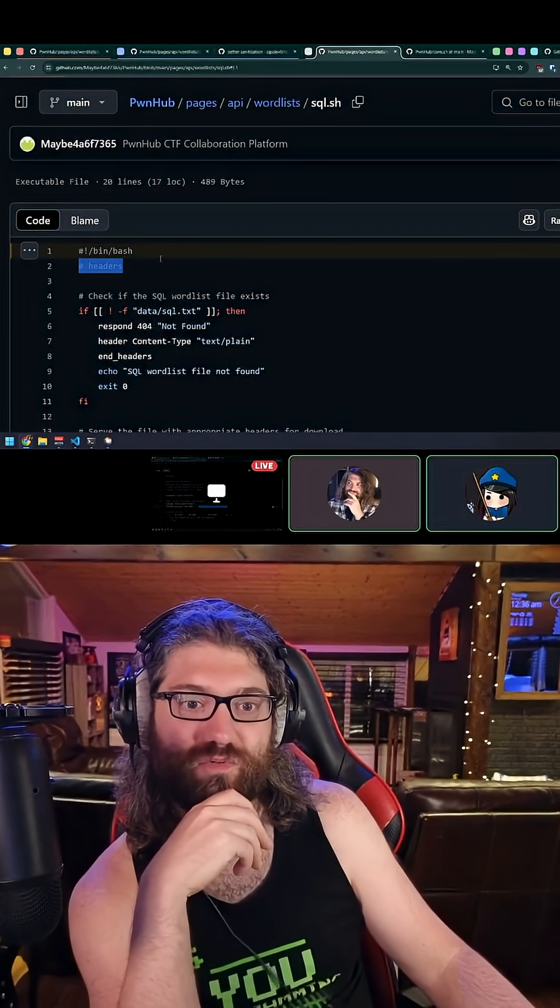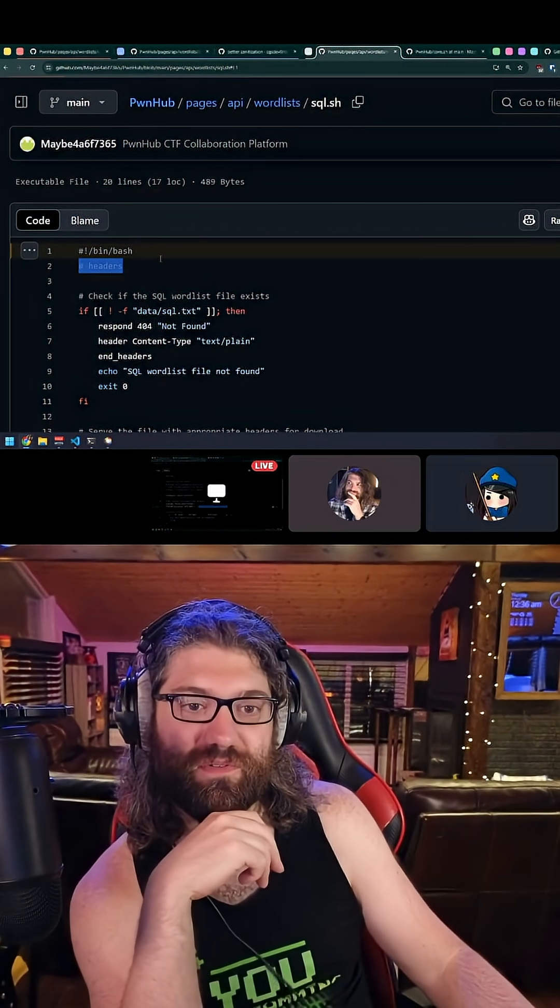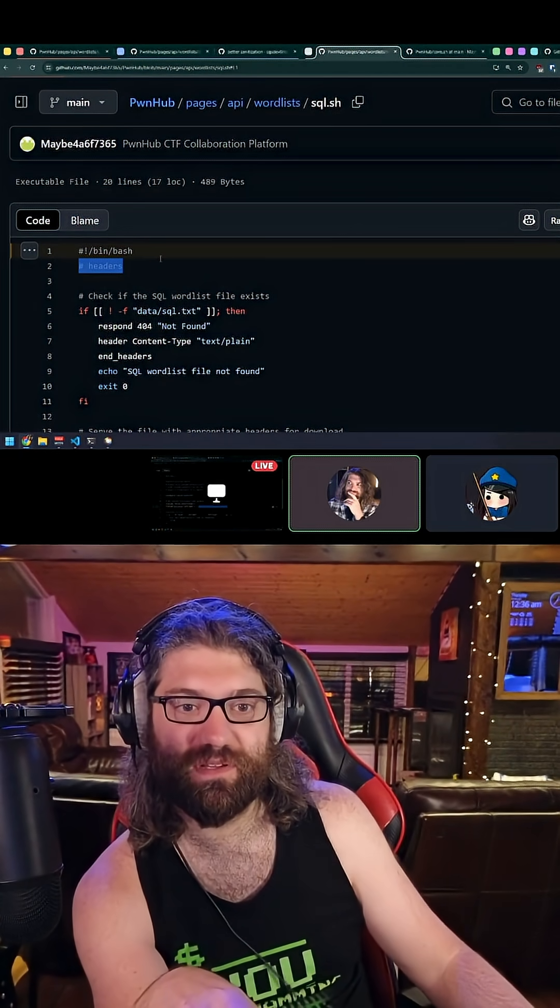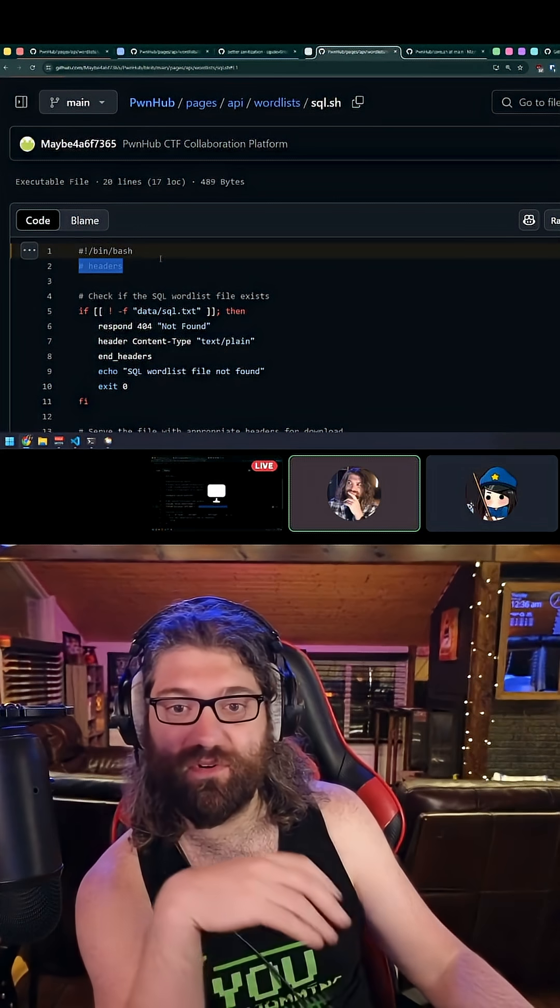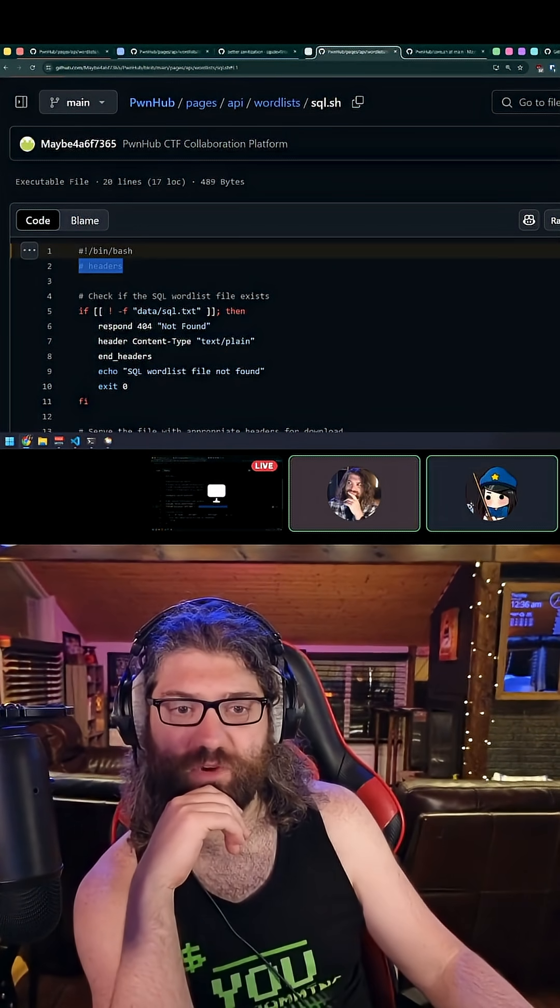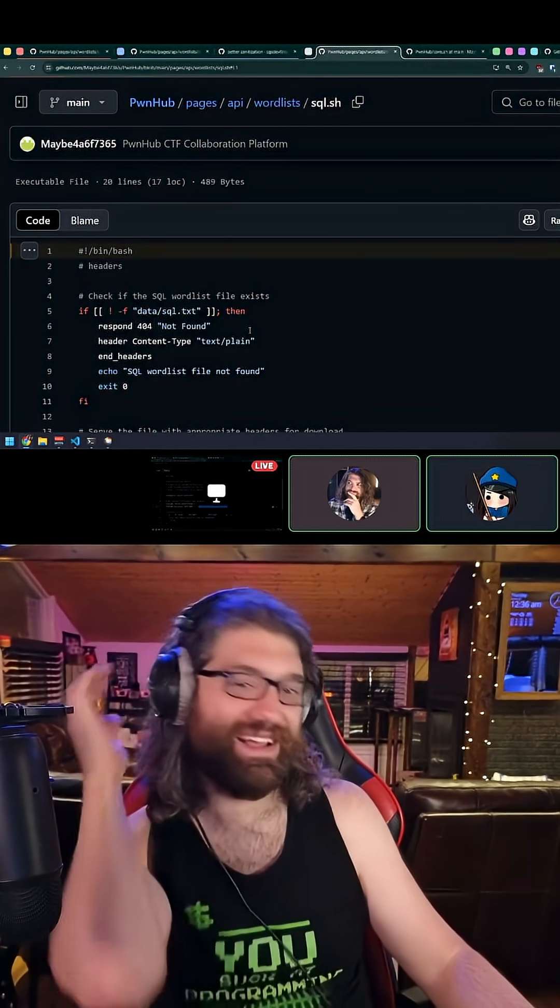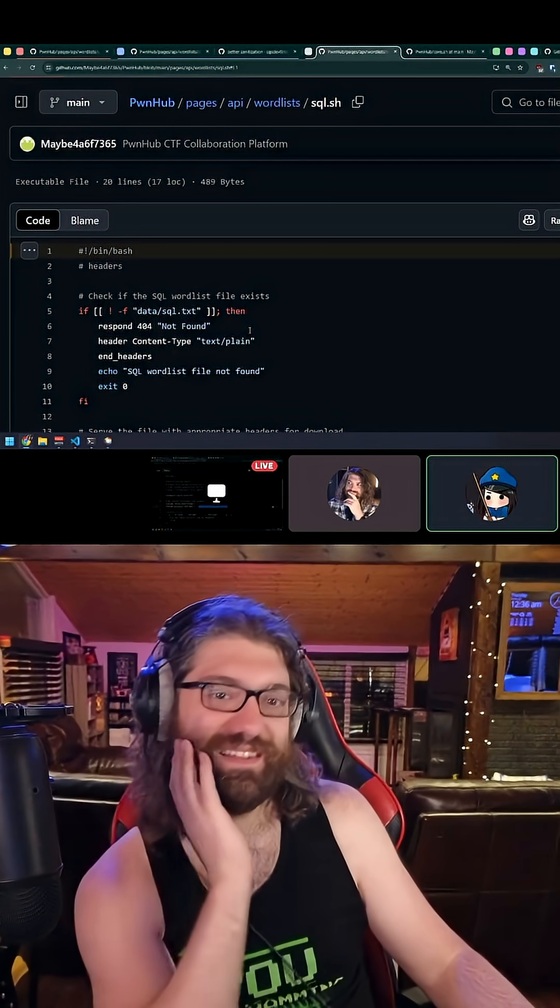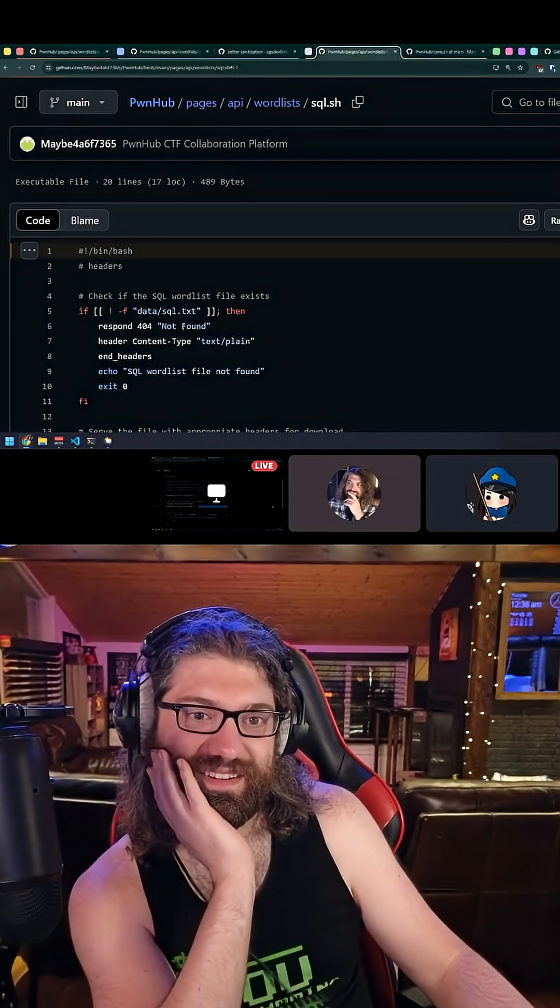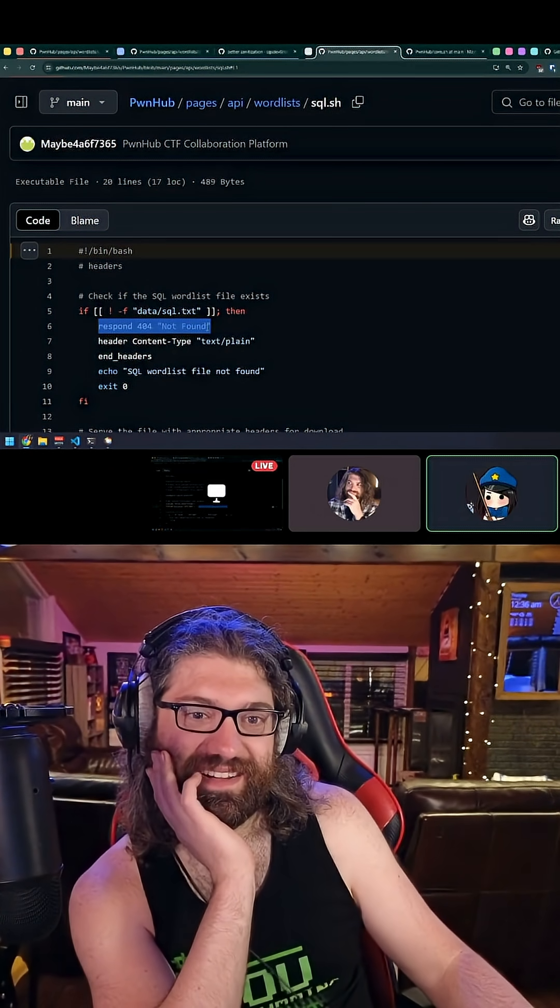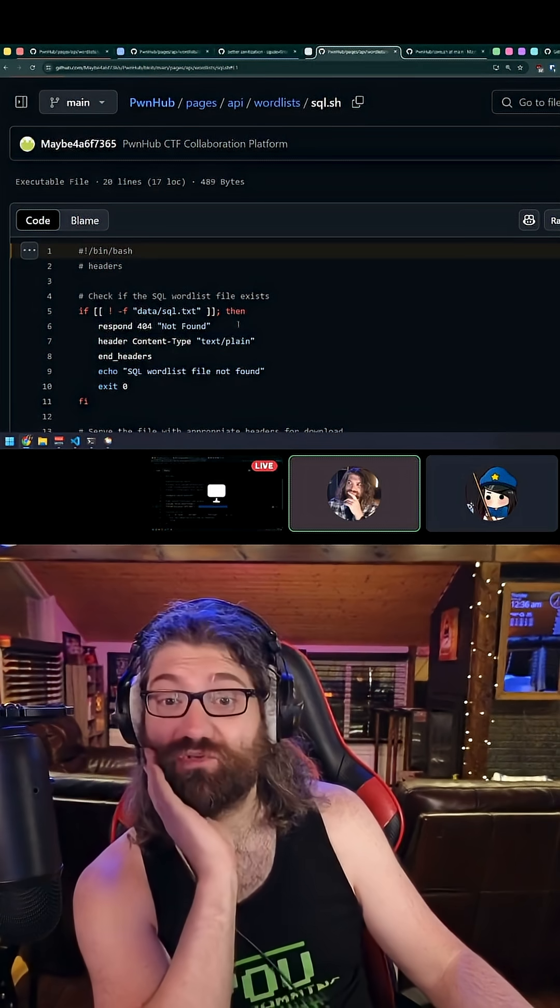That's incredible. So in this example, would it even do the respond 404? I assume it would. No, this would just end up in the body of the response. It's going to be a 200 and then it's going to have 404 not found in the body. That's incredible.